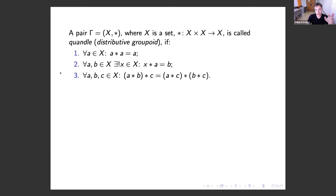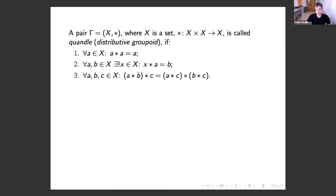The set X with a binary operation is called a quandle if it satisfies the following three axioms. The first axiom: for any A, A multiplied by A is equal to A. The second axiom: for any A, B, there exists a unique x such that x·A equals B. The third axiom is self-distributivity: (A·B)·C equals (A·C)·(B·C). Sometimes quandle is called a distributed groupoid, but we will use the term quandle more often.